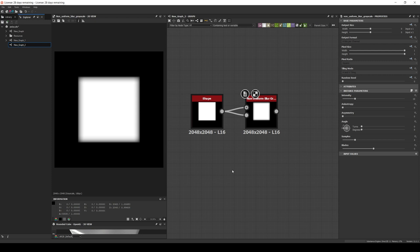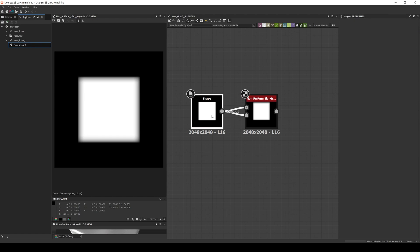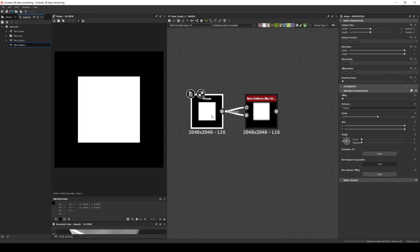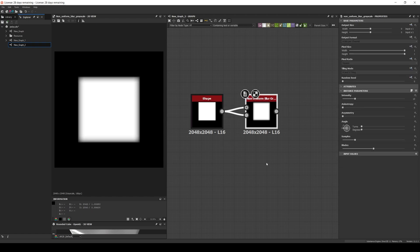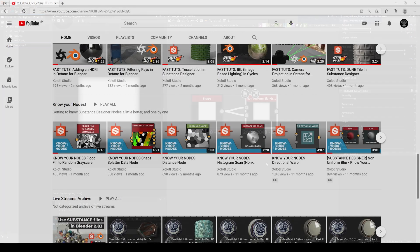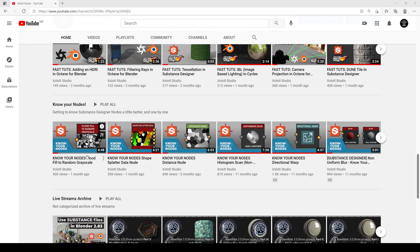First, let's try to understand anisotropy as a concept. For example, let's create a simple square with a shape node and connect it to a non-uniform blur. If you are not familiar with the nodes, don't worry too much about it — I'm only using them to have a visual aid. And if you are curious, you can always check the NodeU Node series on this channel.